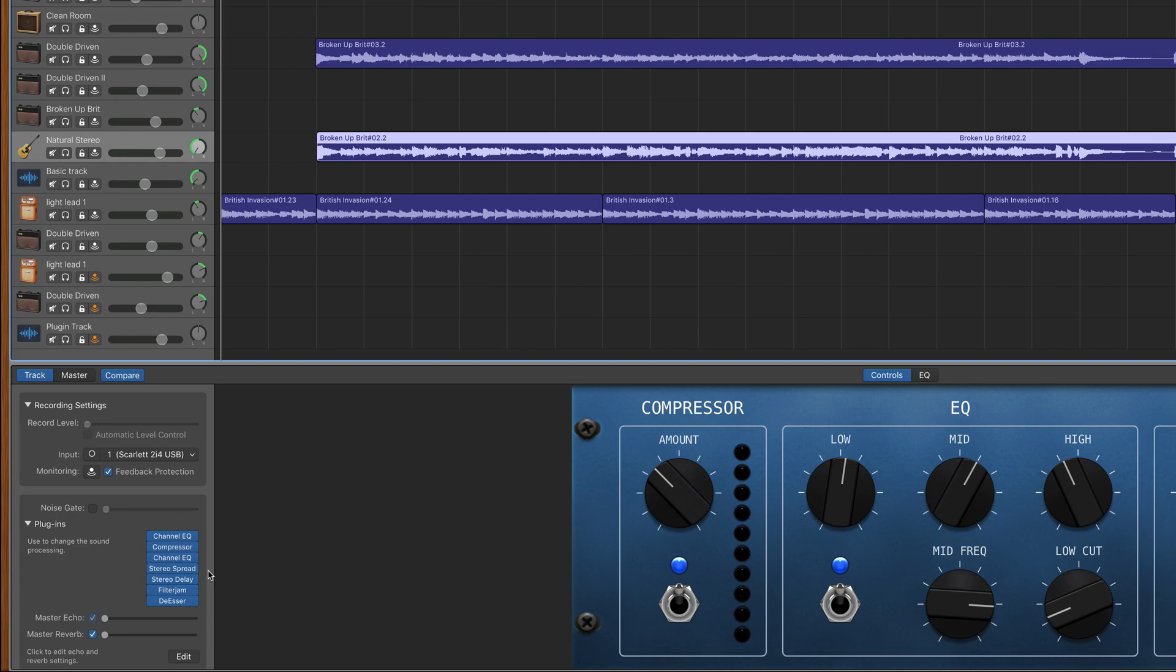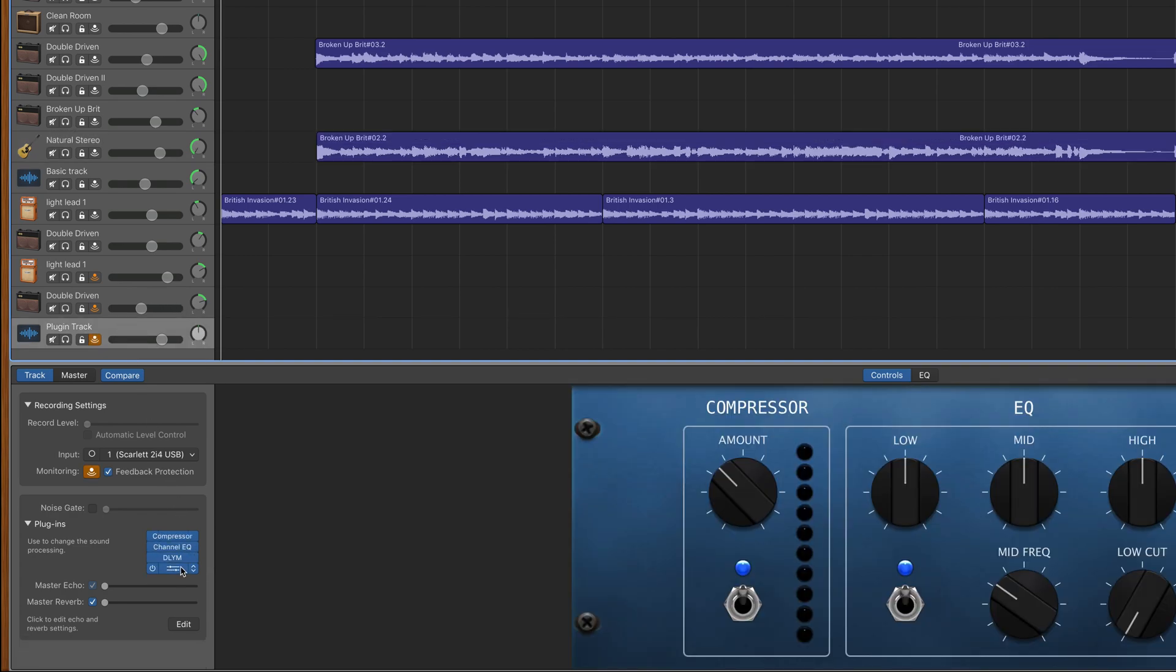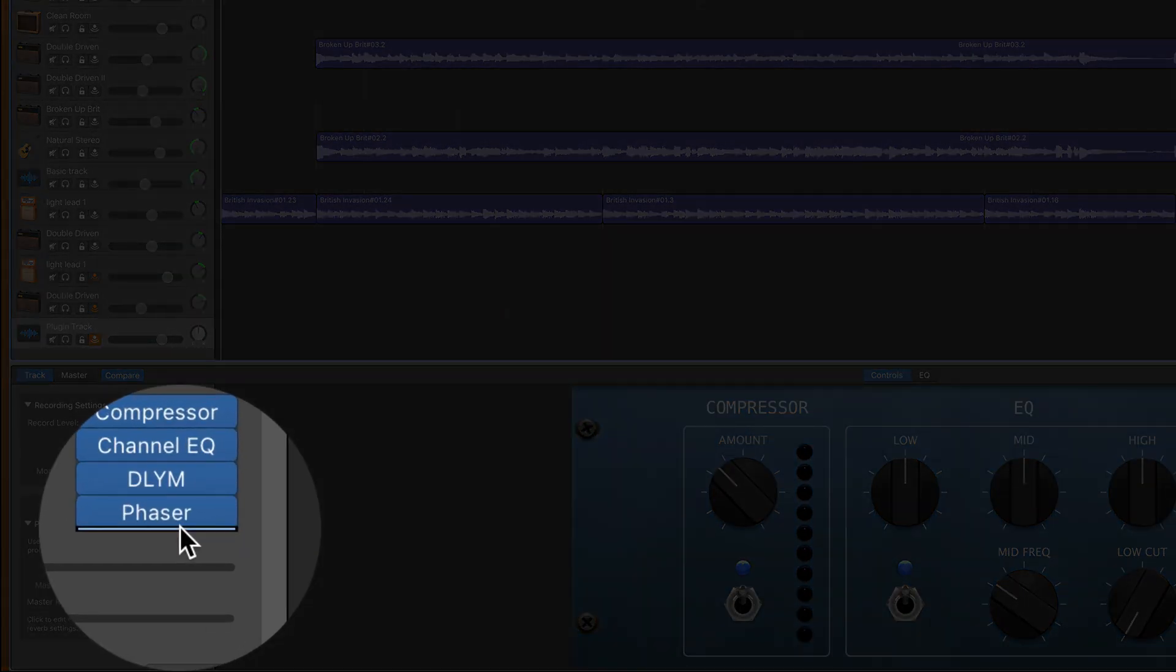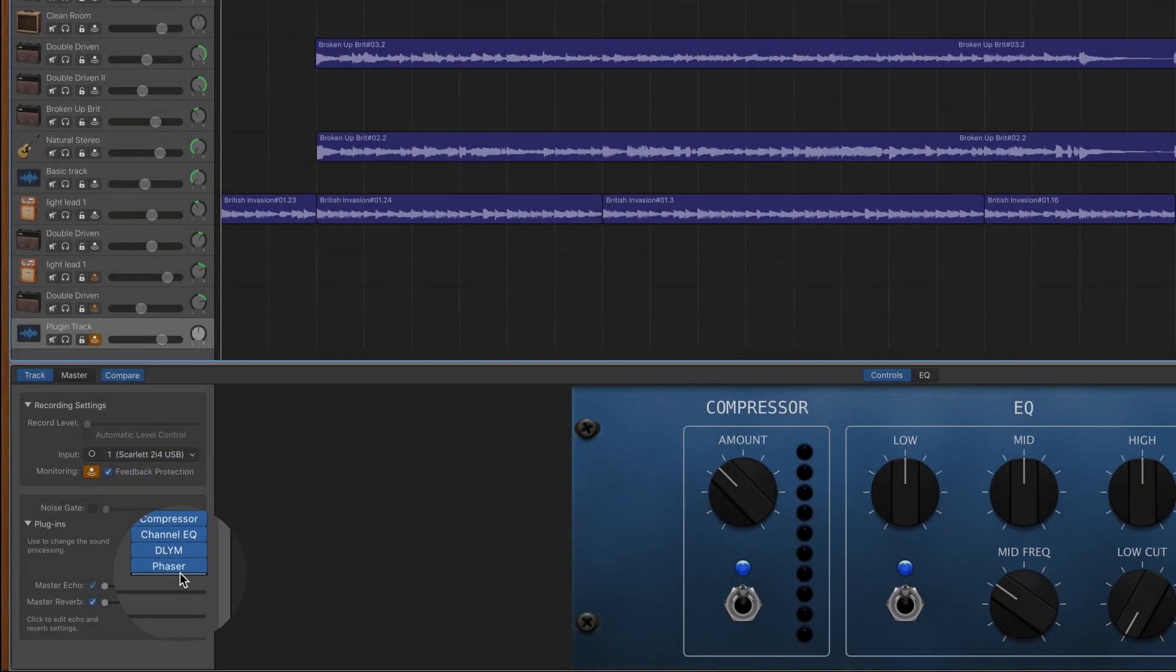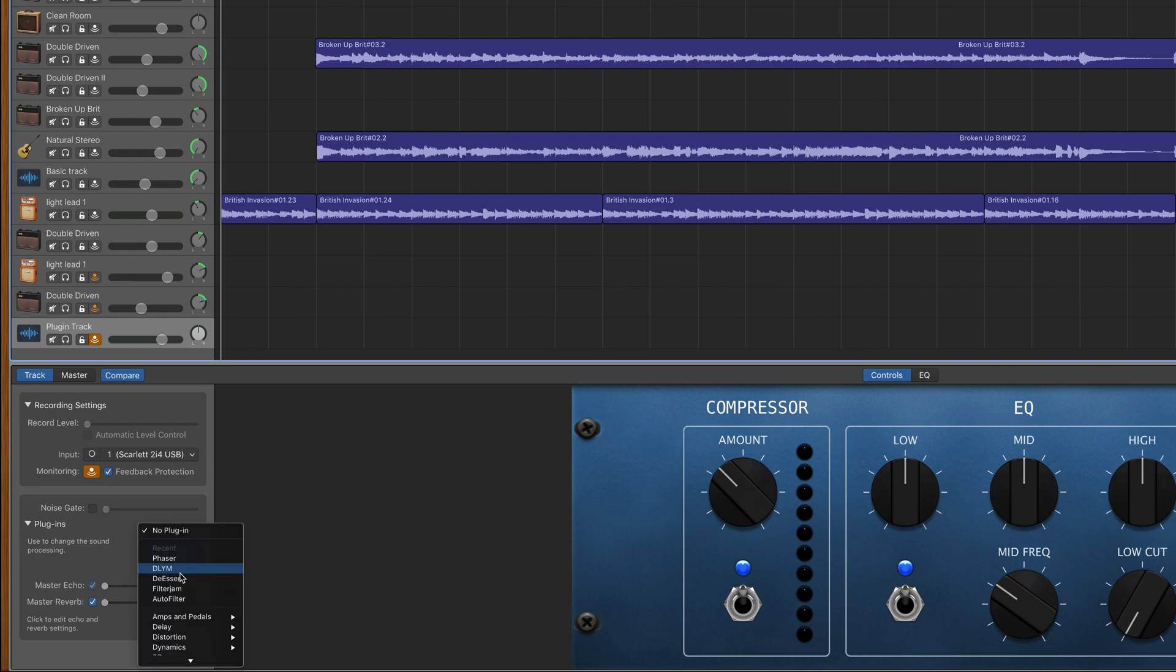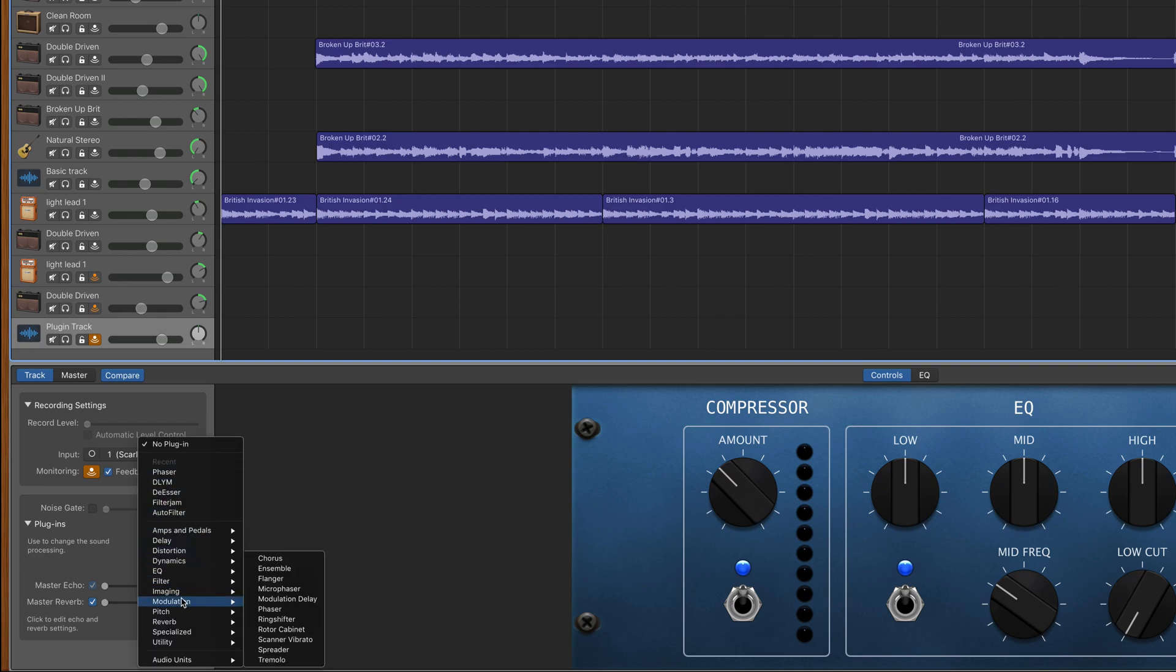To add more plugins to your tracks, hover the cursor over the bottom edge of the fourth plugin and you should see a thick white line appear. Click on it and you will be able to add another plugin.